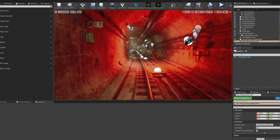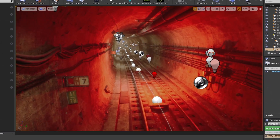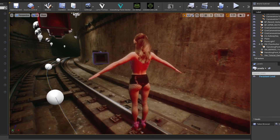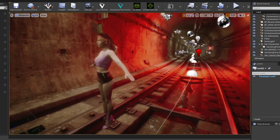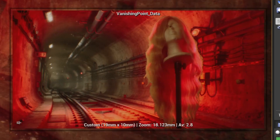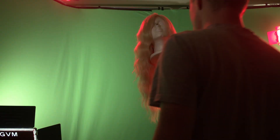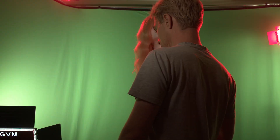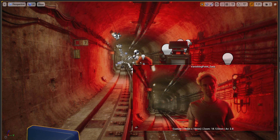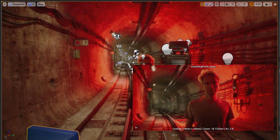For this scene I used a 3D subway tunnel in Unreal Engine. I added a virtual character to the scene and a plastic head in front of my green screen. This helped me set the lighting. I put the plastic head to the side and recorded the scene. I could see my final composite while I was recording in Unreal Engine.